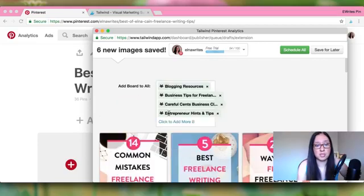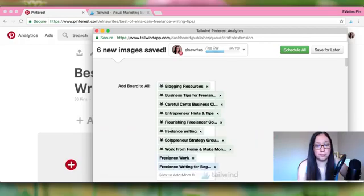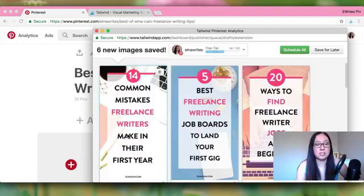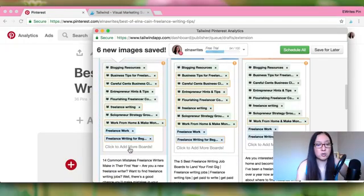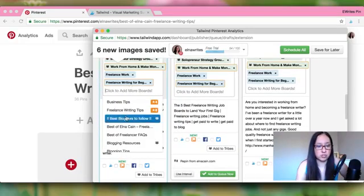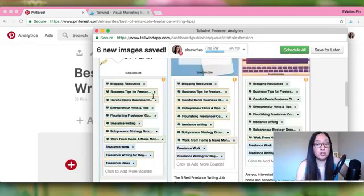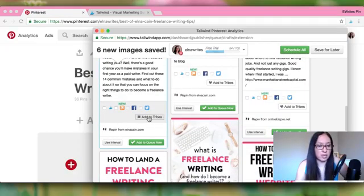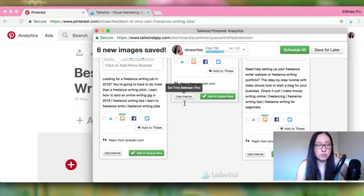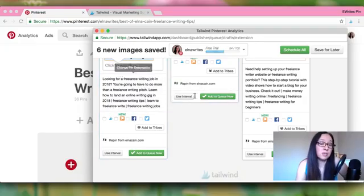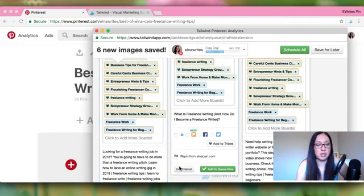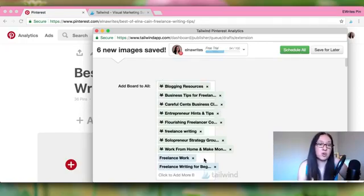In the scheduler, type the board list name — I'm putting all of these into 'Freelance Writing Tips.' If a pin fits another board not in your list, you can add that board individually. You can also add pins to Tribes if you belong to any, or use interval pinning, which drips each pin based on your schedule. I don't use interval pinning — I do it this way. Then click 'Schedule All.'